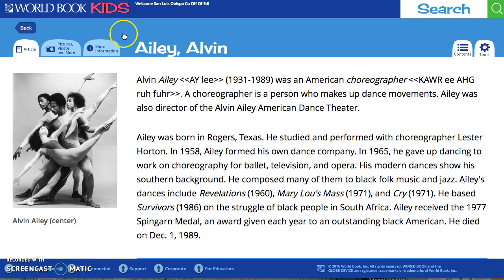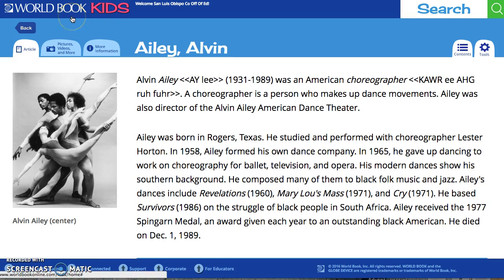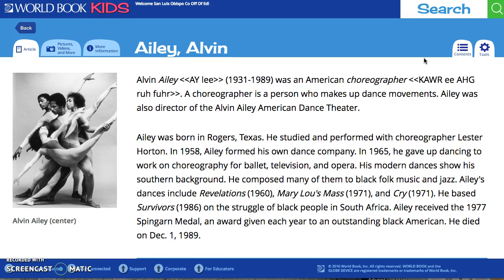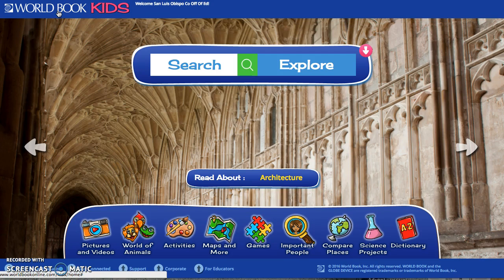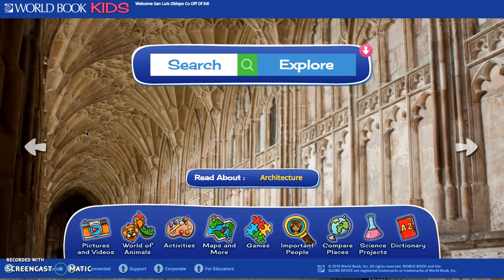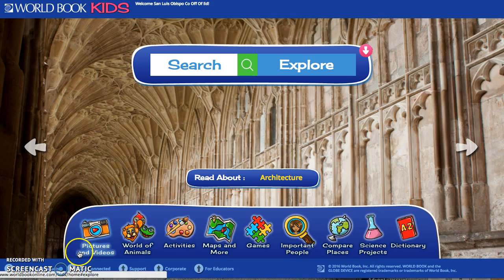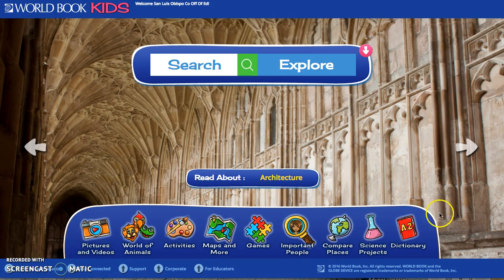That's a good summary of what you'll find when you go into articles on this website. To get back to the homepage, go to the upper left corner and click on World Book Kids. If something comes to mind and you want to search without going back to the homepage, you can use the search bar at the top. As you can see, the topic prompt has changed again — now it's prompting architecture.